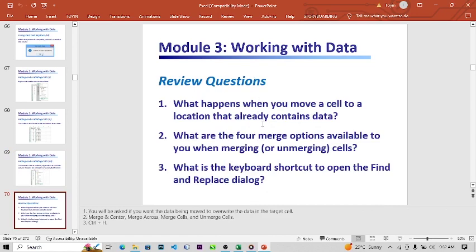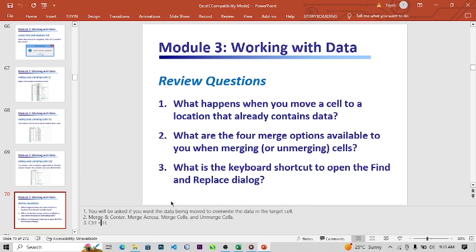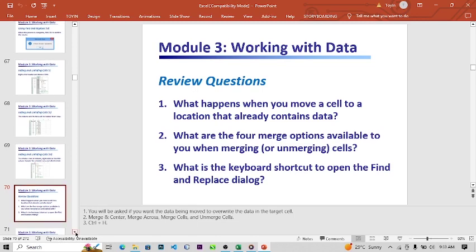The review questions for this chapter: What happened when you move a cell to a location that already contains data? What are the four merge options available when you merge cells? What is the keyboard shortcut to open the Find and Replace dialog? The answers: you'll be asked if you want the moved data to override the target cell data; the merge options are Merge and Center, Merge Across, Merge Cells, Unmerge Cells; and the shortcut is Ctrl+H.